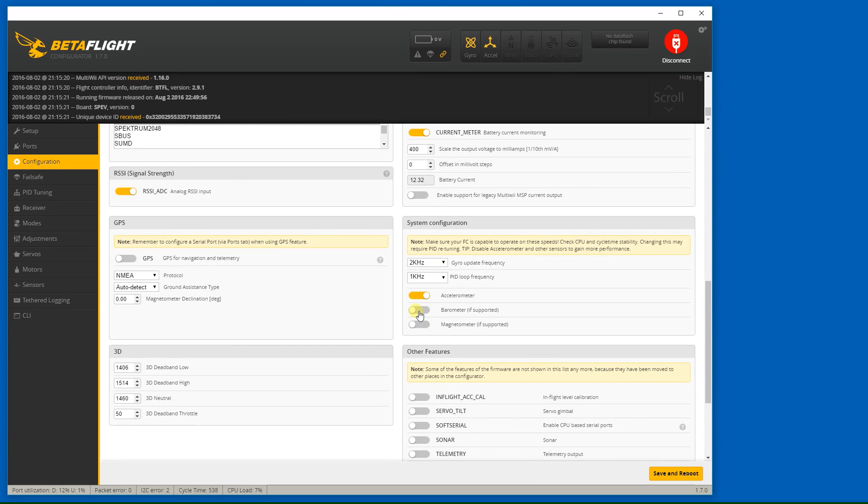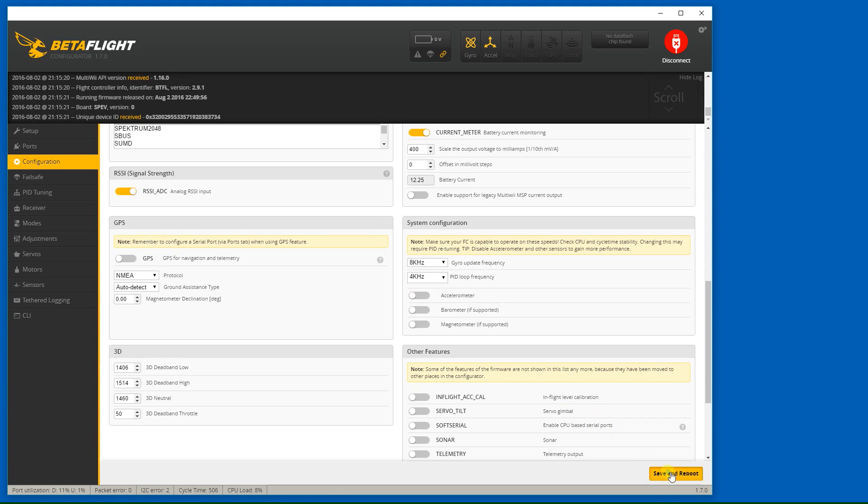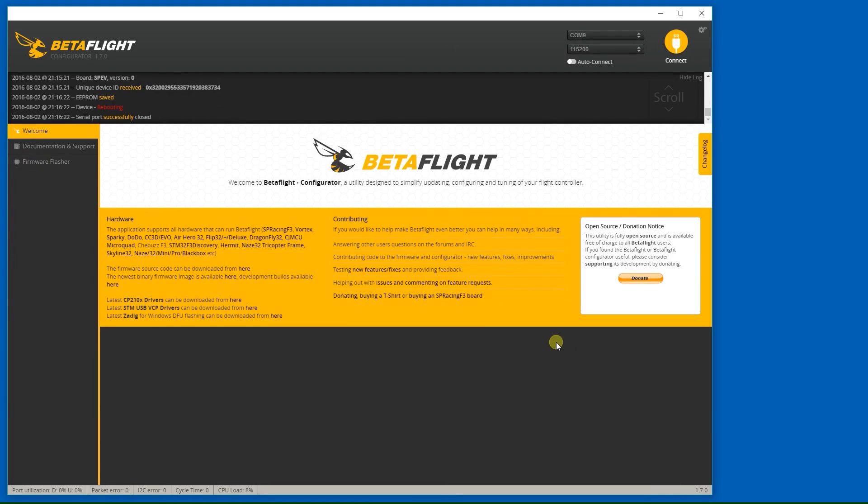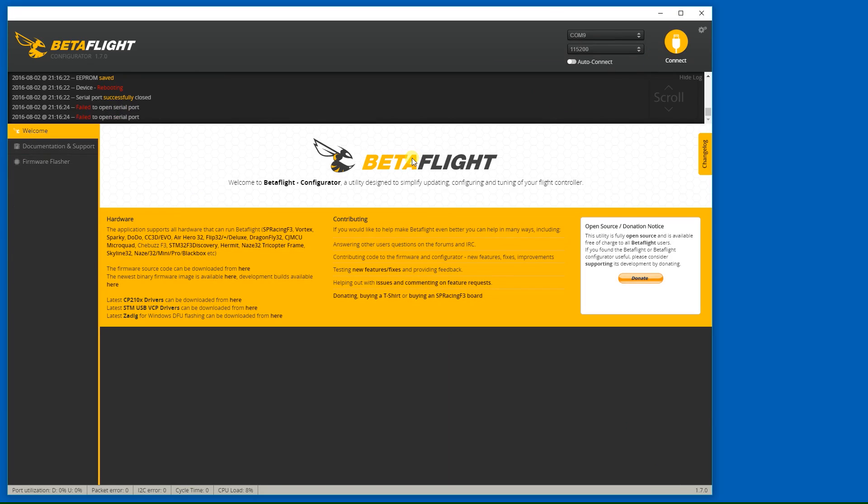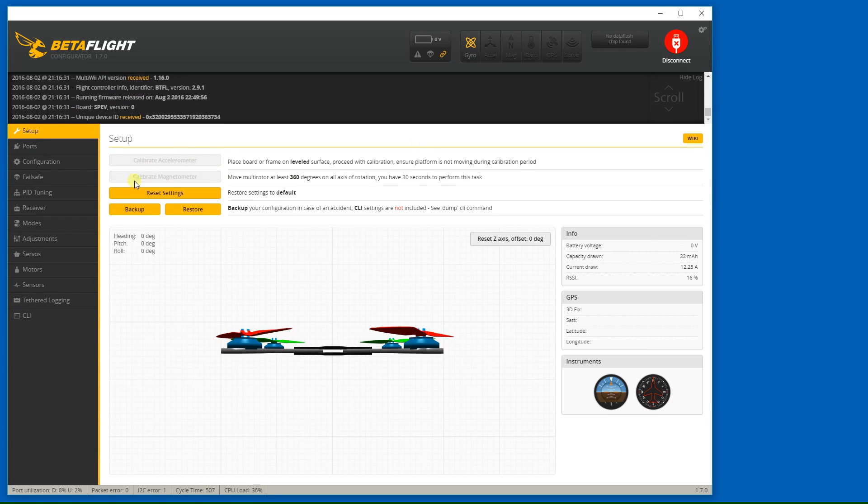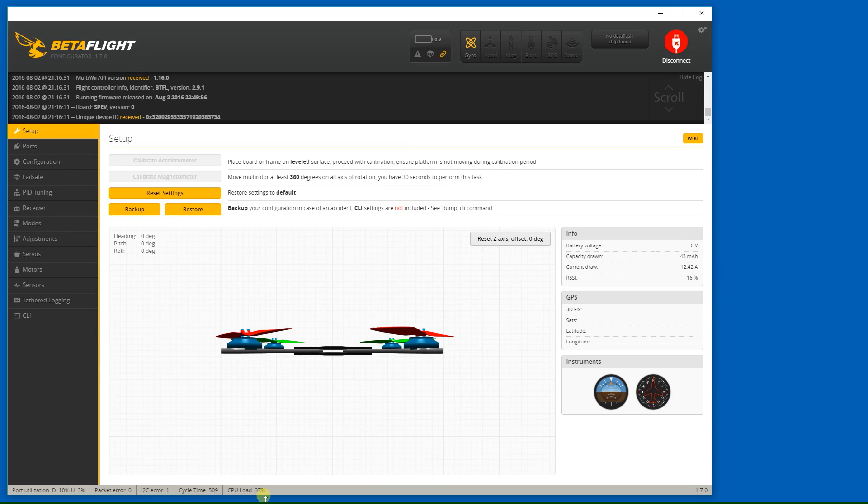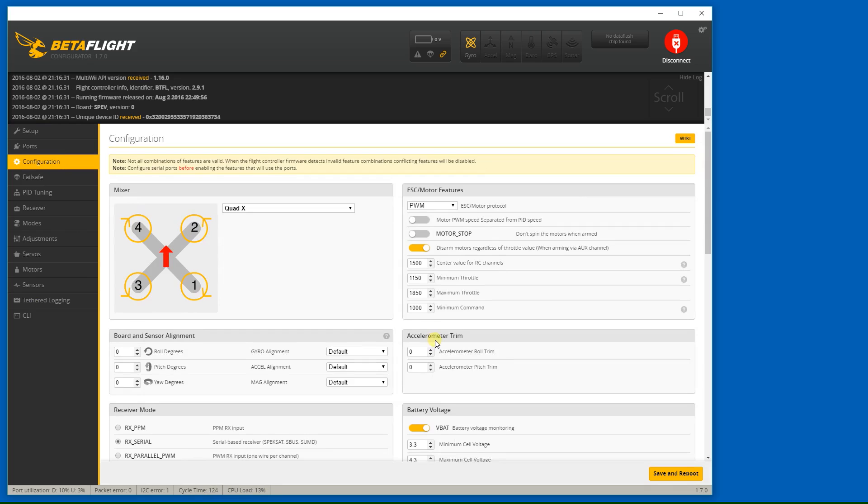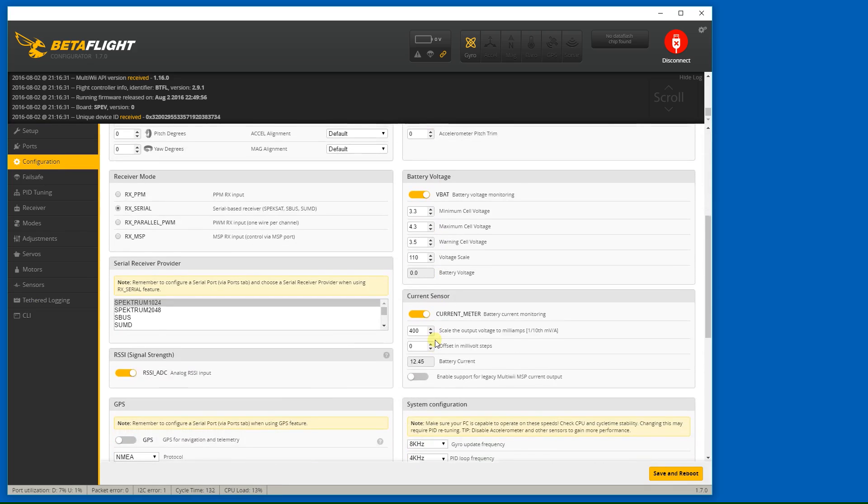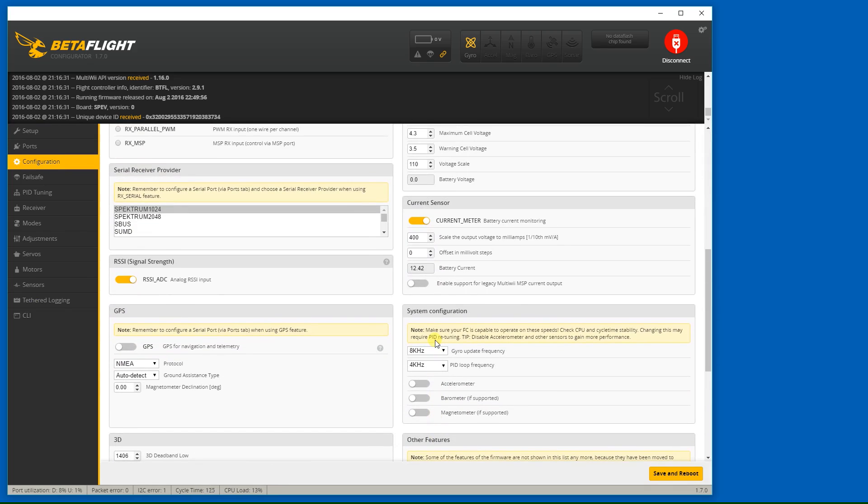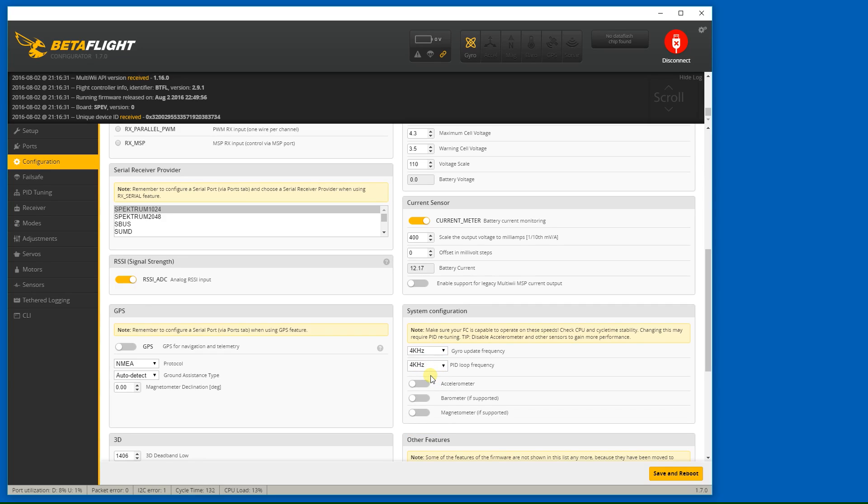I also usually disable the accelerometer. So I'm going to see how high I can go with the gyro update. I'm not sure if 8 kilohertz, 4 kilohertz will work. I'll take a look. And we have a cycle time of 500 and a CPU load of 37%. So that's pretty high. So I'm going to go ahead and reduce that. Let's try 4 kilohertz. Let's try 8 kilohertz, 2 kilohertz with no accelerometer.